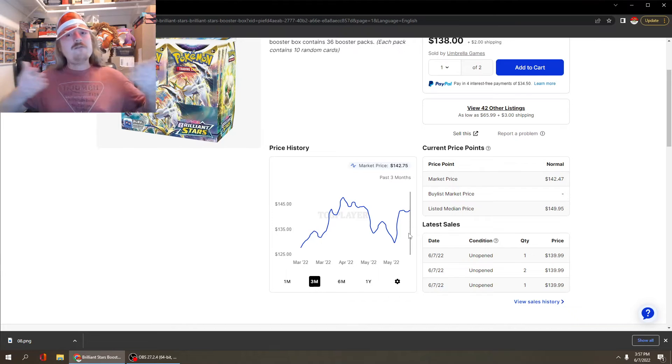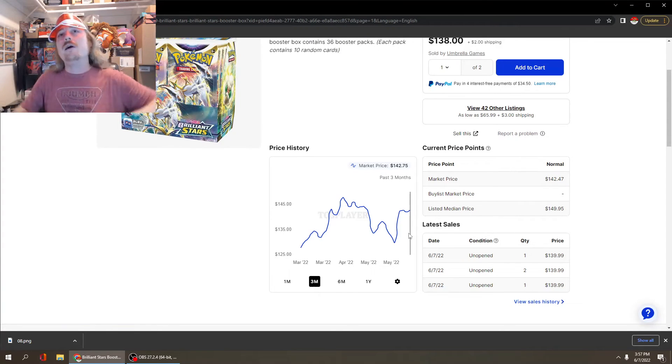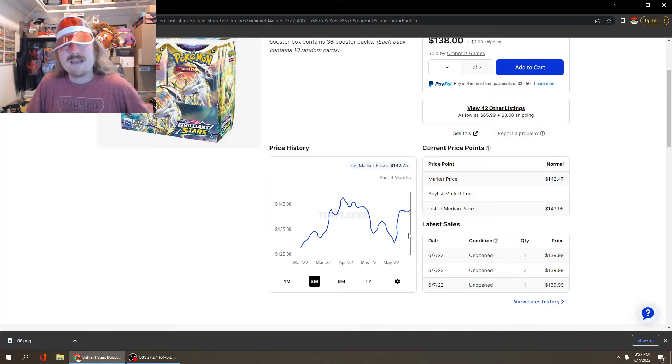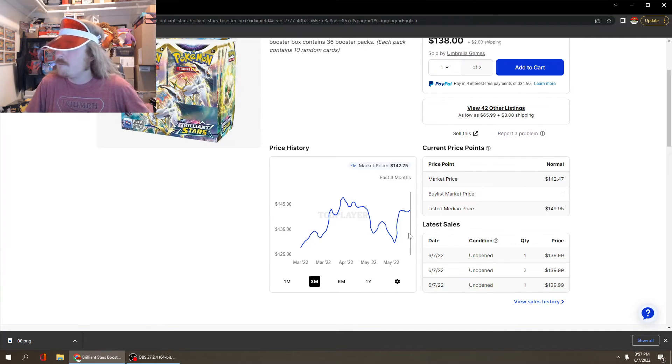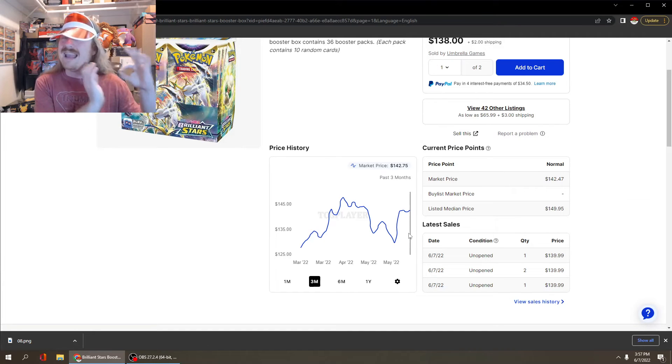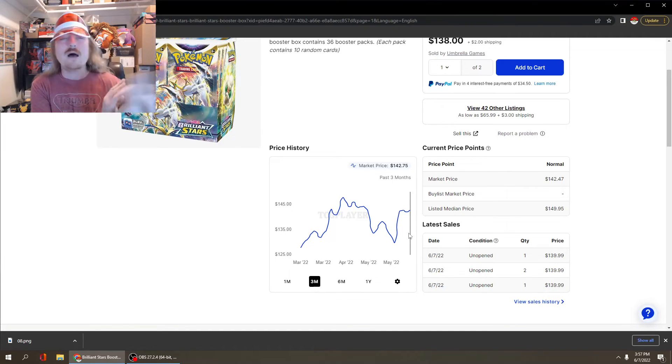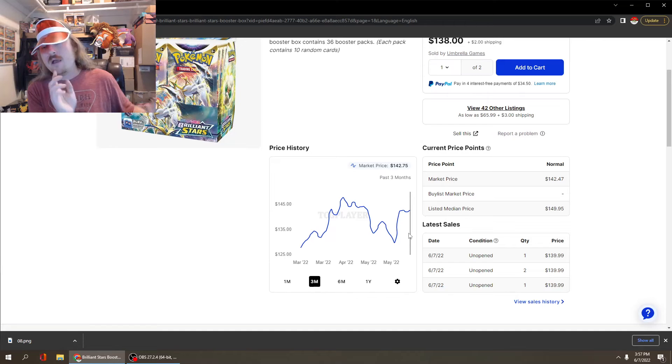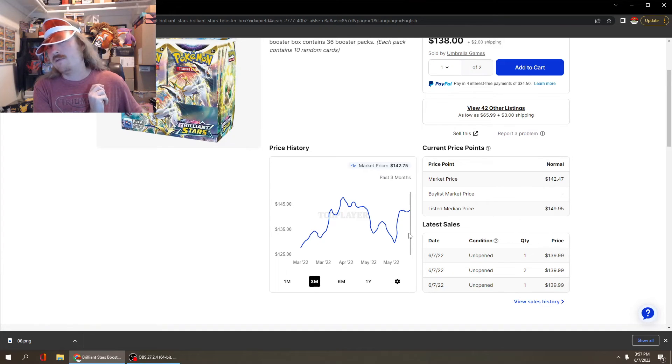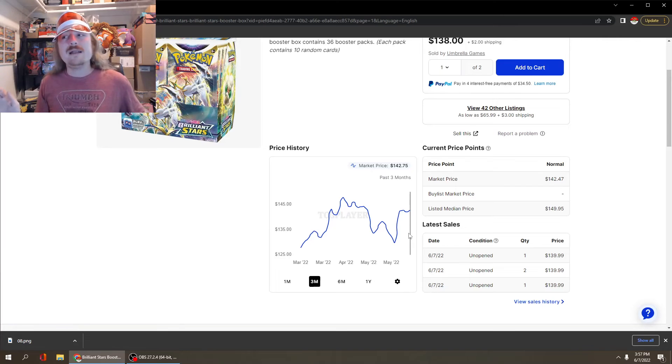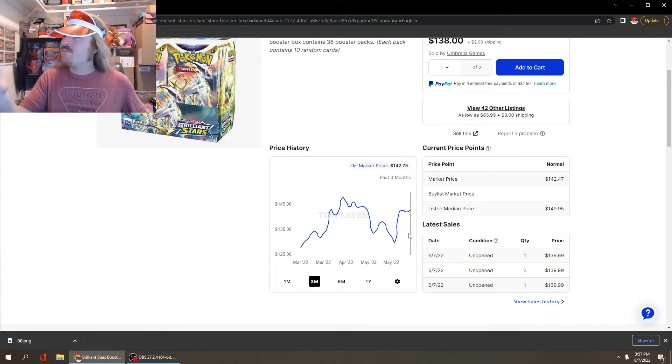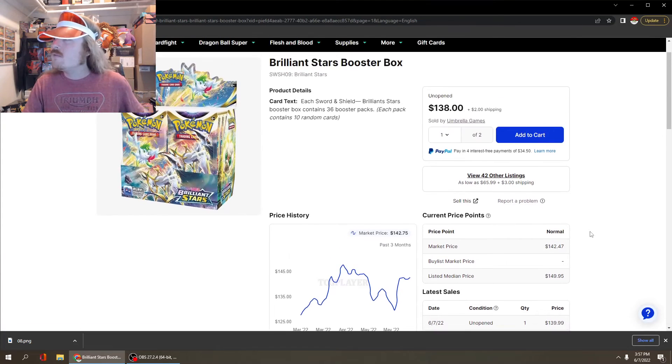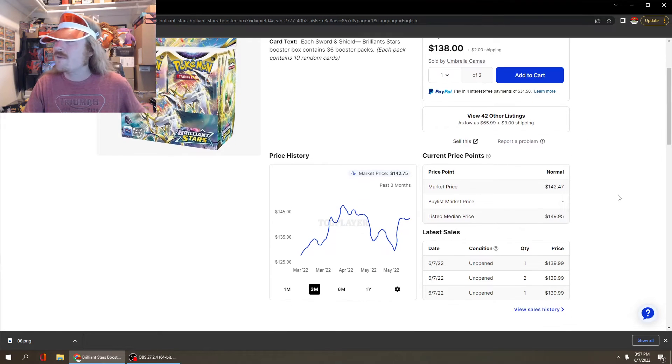Here we are, June 7th, 2022, and Evolving Skies is the most in-demand set of the Sword and Shield block without a doubt, hands down. But there's another set, Brilliant Stars, that is right on its heels that nobody's talking about right now. This price is $138 plus $2 shipping, so it's $140 plus dollars on TCG Player and it's just climbing.